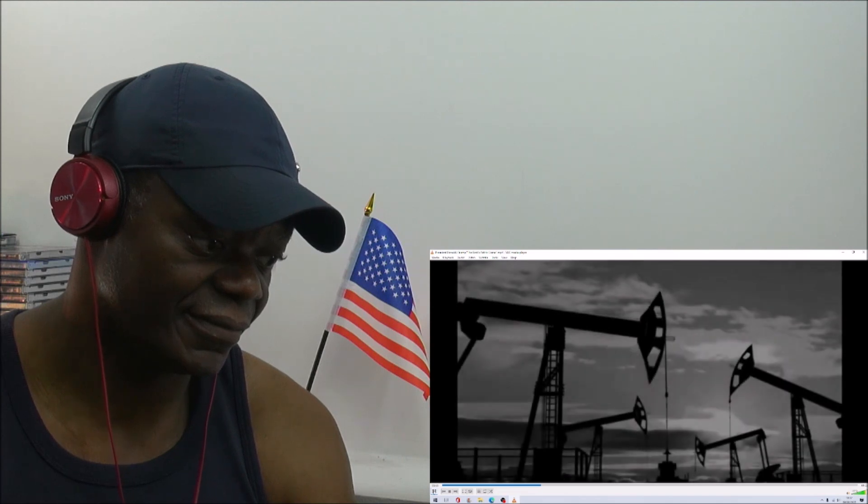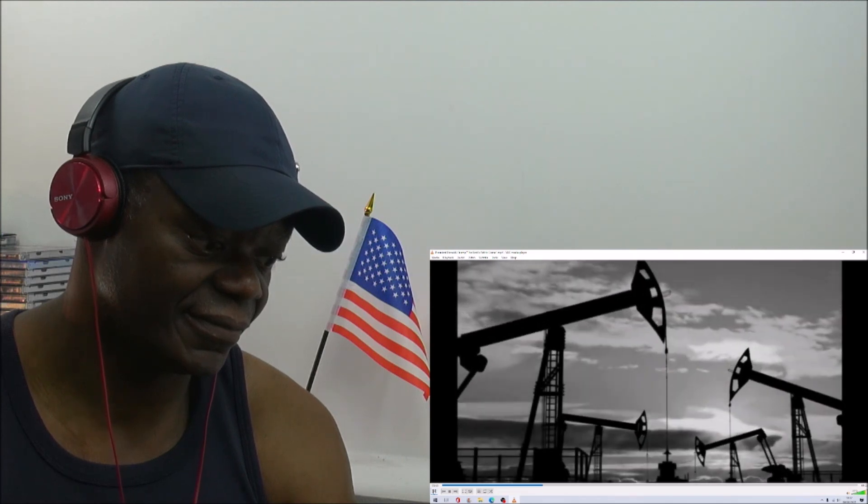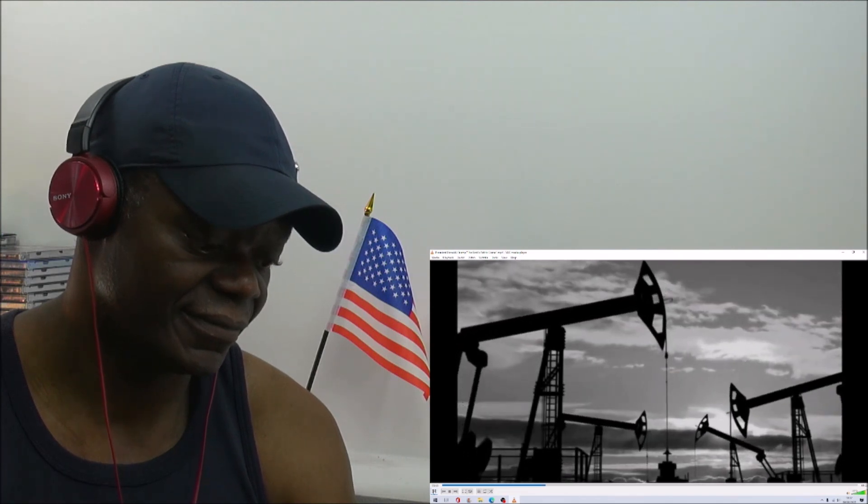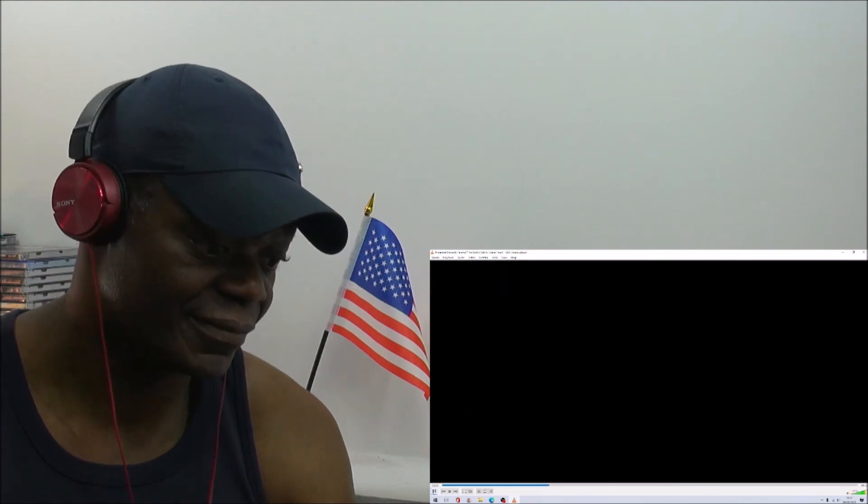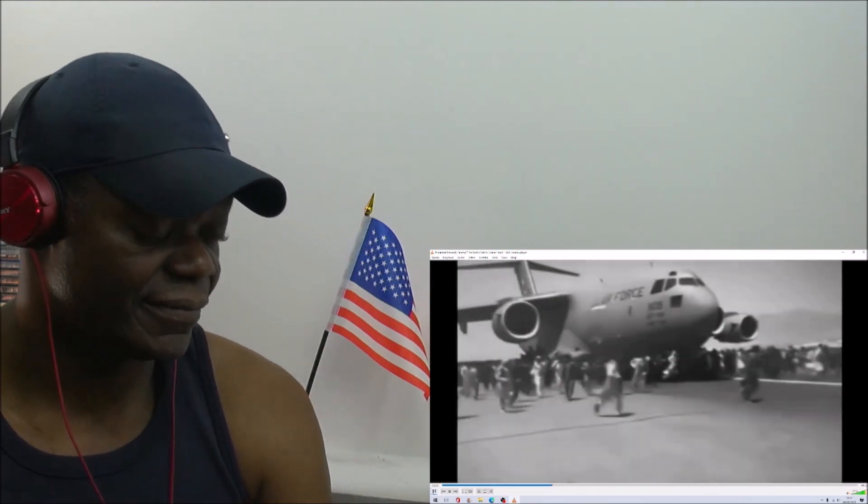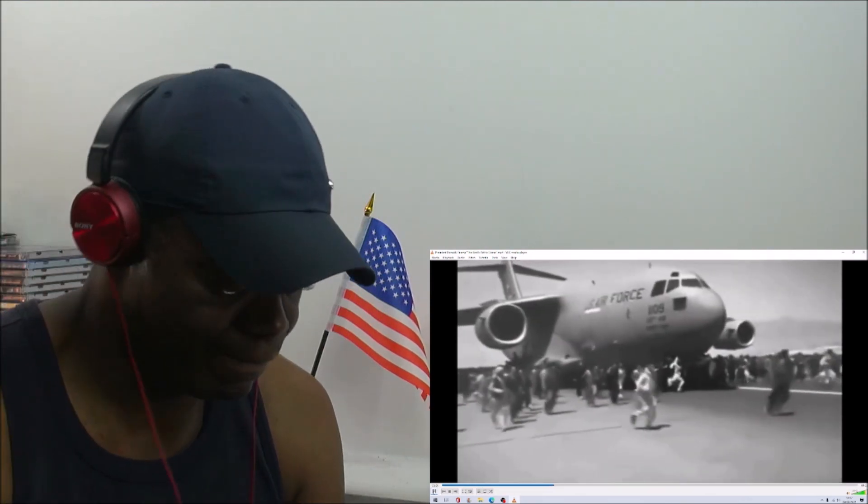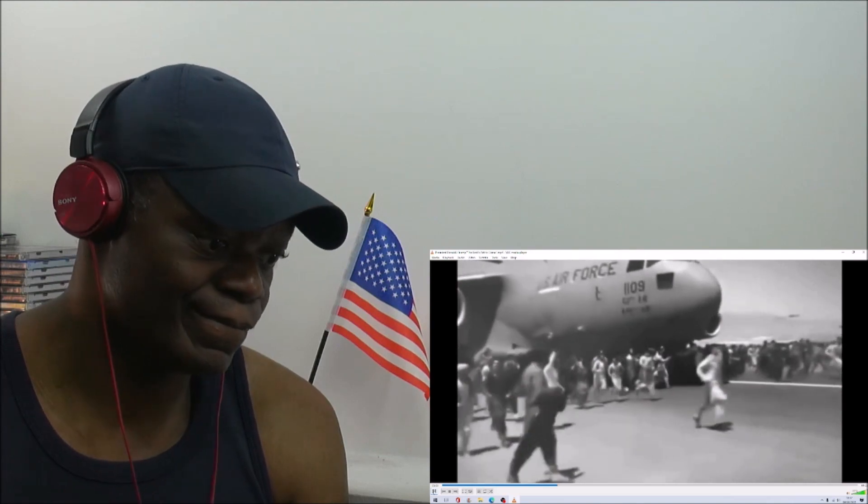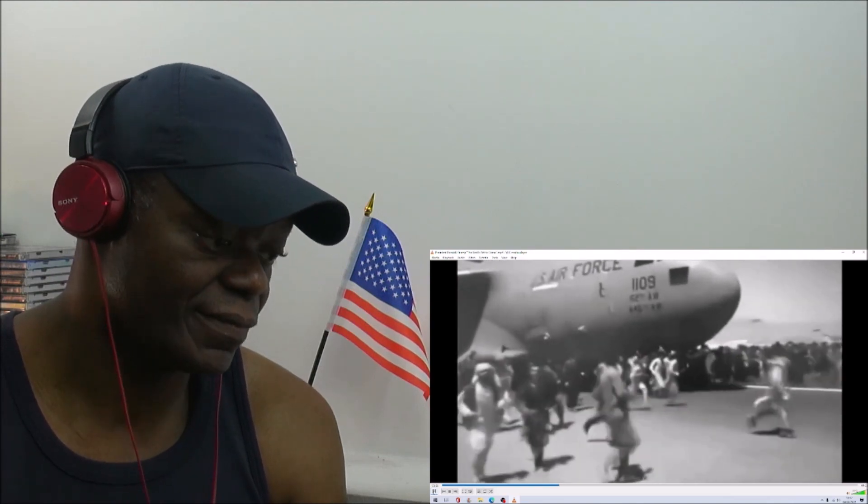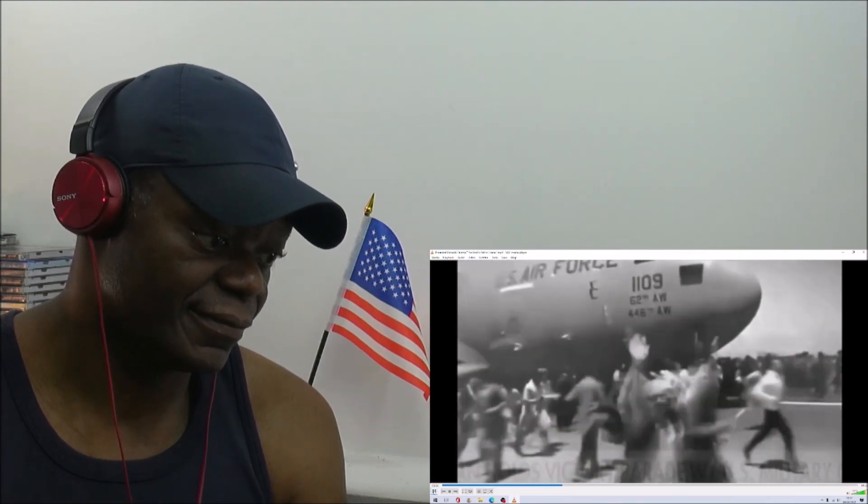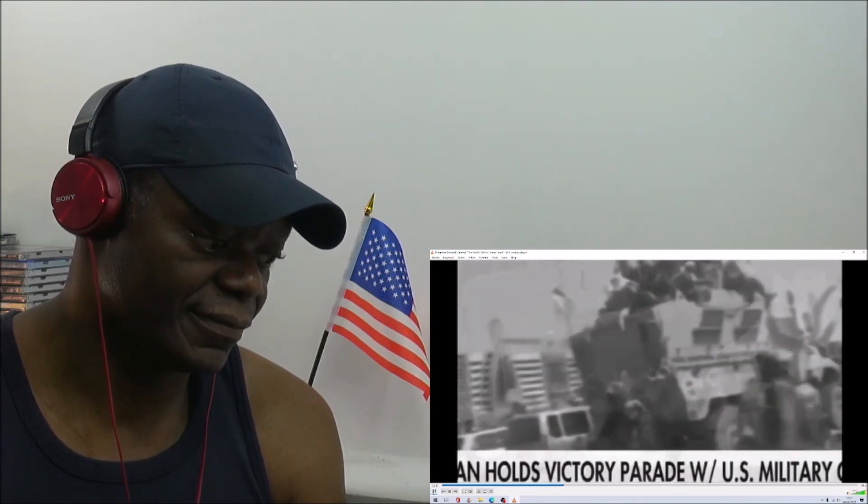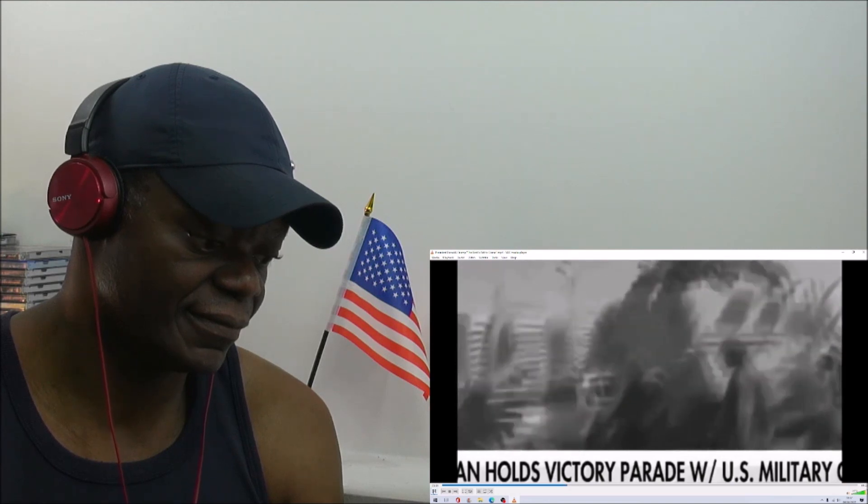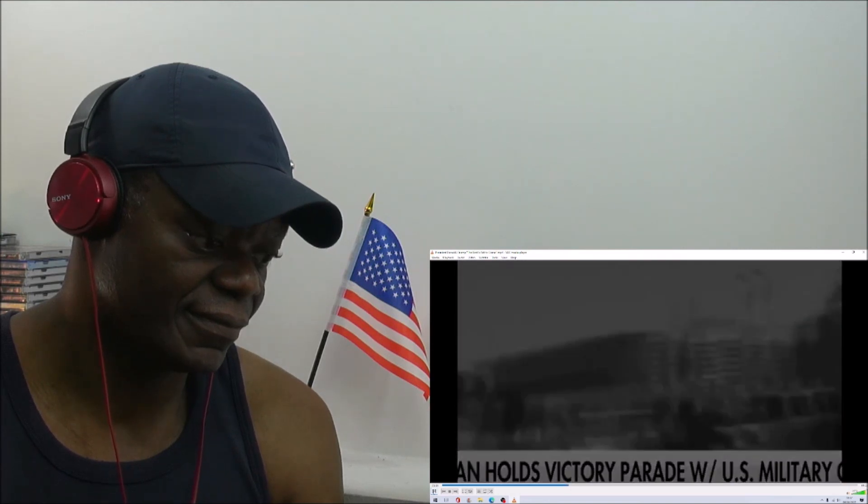We are a nation that is begging Venezuela and Saudi Arabia for oil. We are a nation that surrendered in Afghanistan, leaving behind dead soldiers and American citizens and $85 billion worth of the finest military equipment in the world.